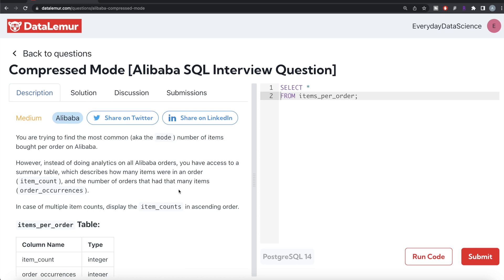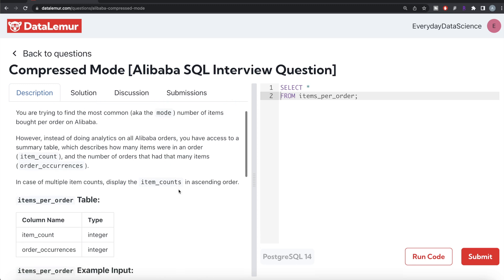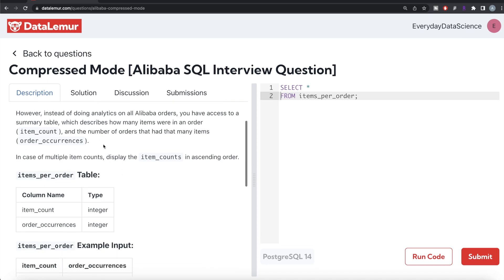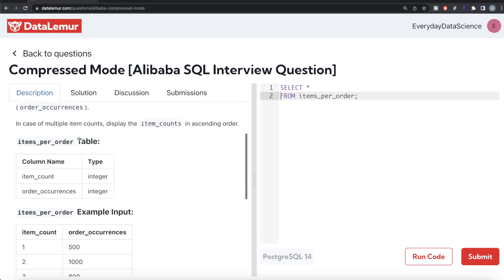The question reads: you are trying to find the most common, that is the mode, number of items bought per order on Alibaba. However, instead of doing analytics on all Alibaba orders, you have access to a summary table which describes how many items were in an order (item_count) and the number of orders that had that many items (order_occurrences).